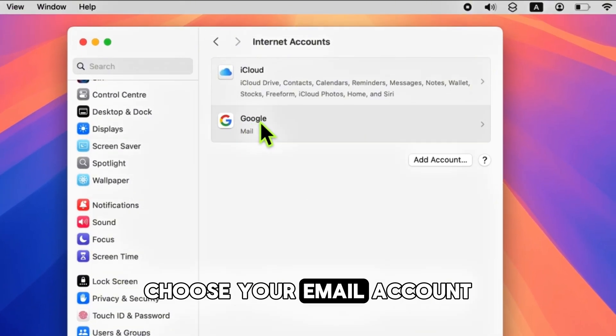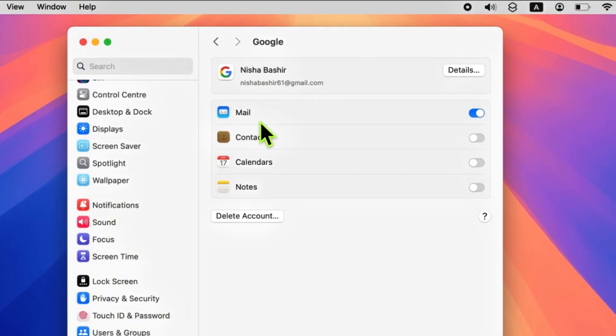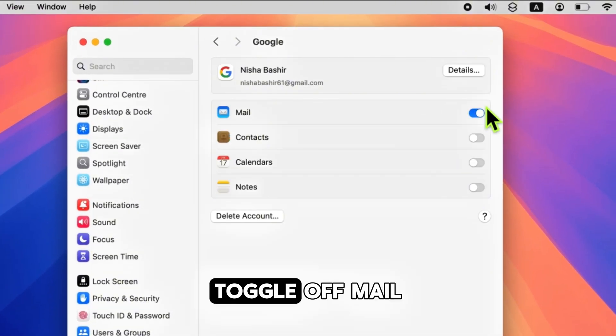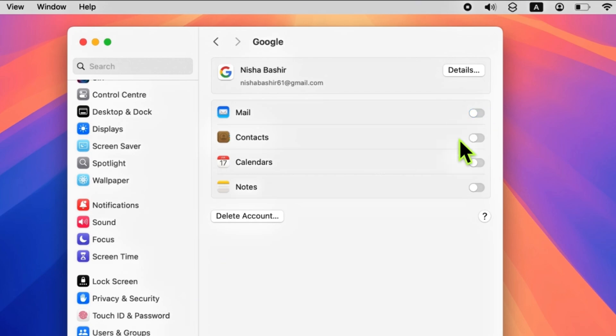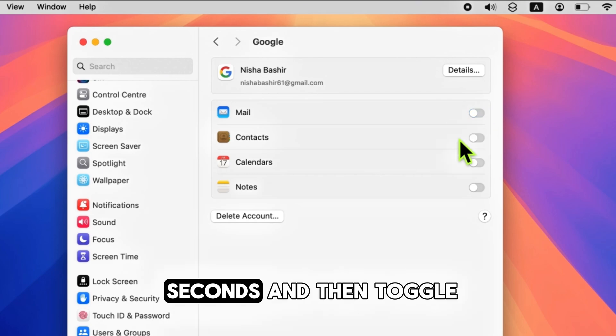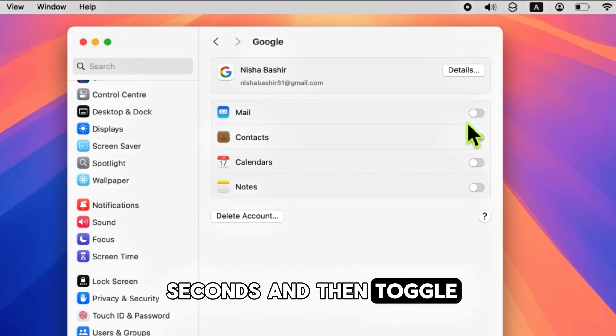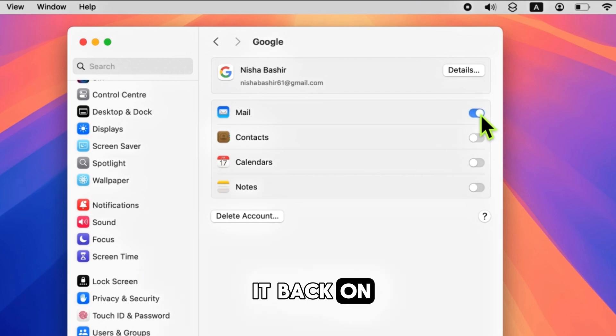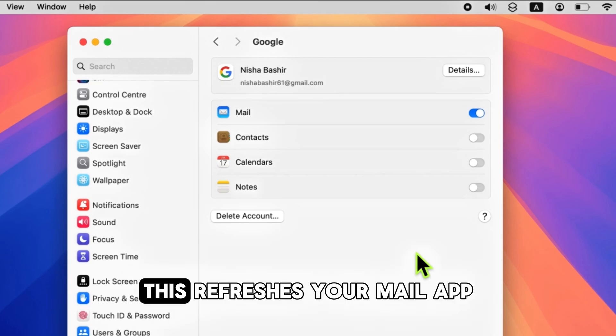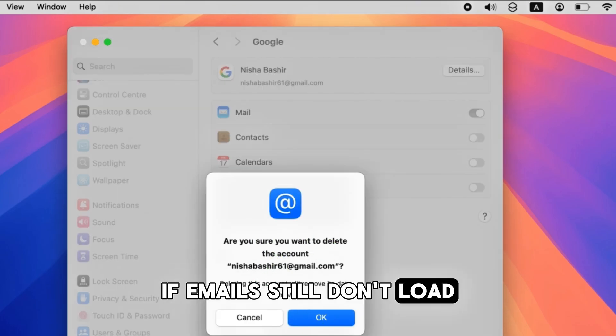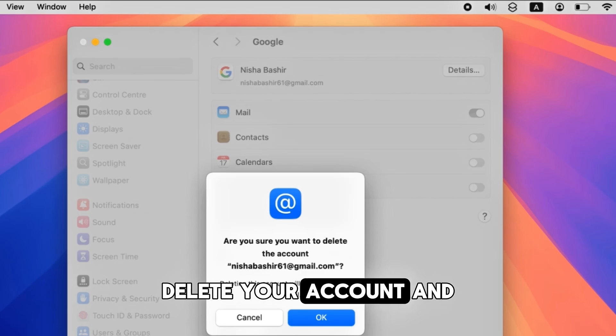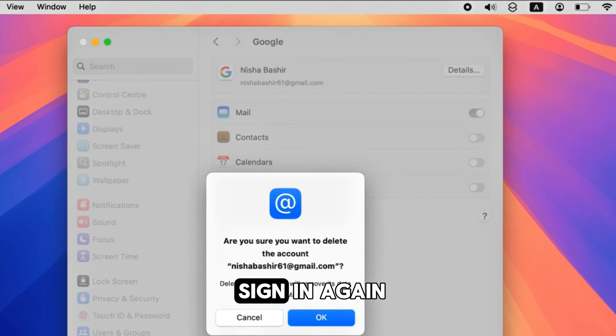Choose your email account. Toggle off Mail, wait for a few seconds, and then toggle it back on. This refreshes your Mail app. If emails still don't load, delete your account and sign in again. Finally, restart your device and that's it.